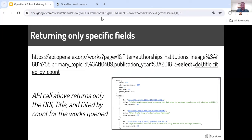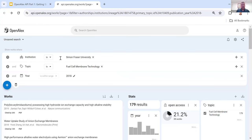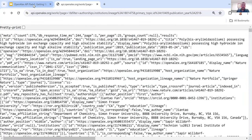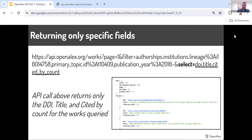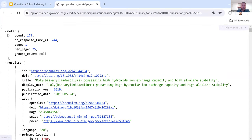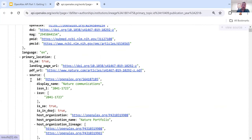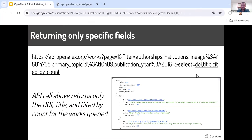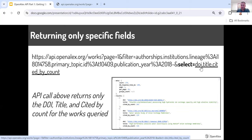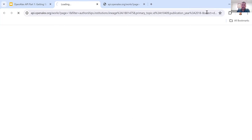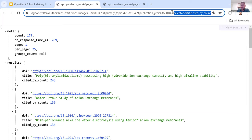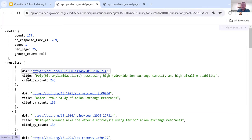Let's say you only want specific fields, because when you load all 179 works there's a lot of information and it takes a long time to load — maybe you only want specific fields and don't need all the information we have available. You can do that with the 'select' parameter. For this first work you can see ID, DOI, title, display name, and more — there's a ton of information. But let's say I only wanted the DOI, title, and cited-by count. Adding 'select' at the end with an ampersand, it now only gives me for each result the DOI, the title, and the cited-by count. This can be really helpful — it'll download much more quickly.